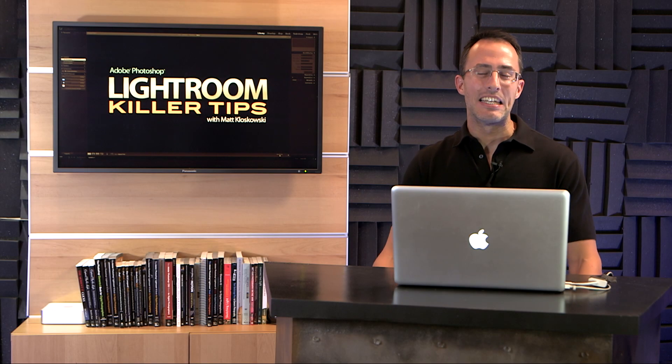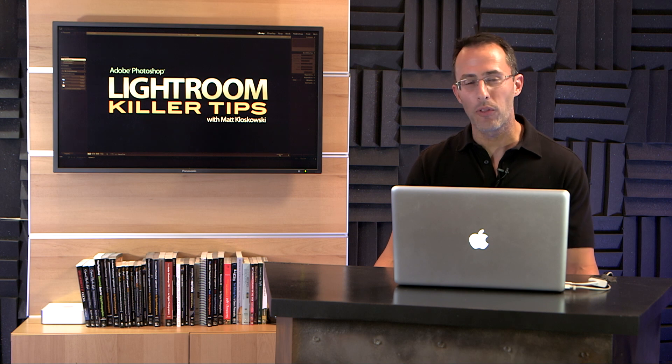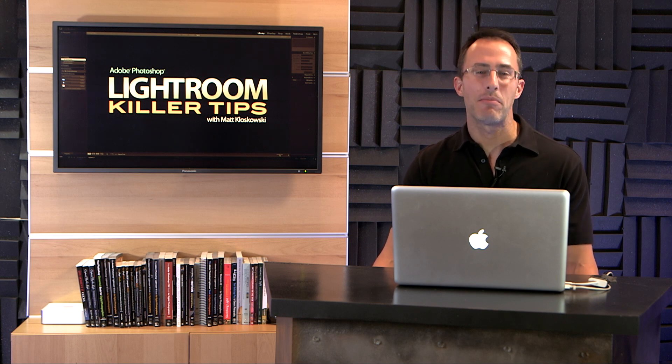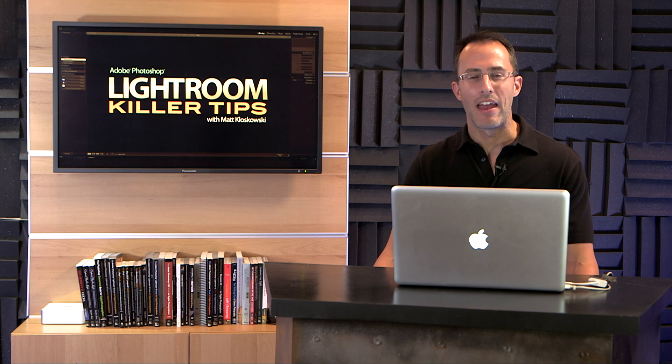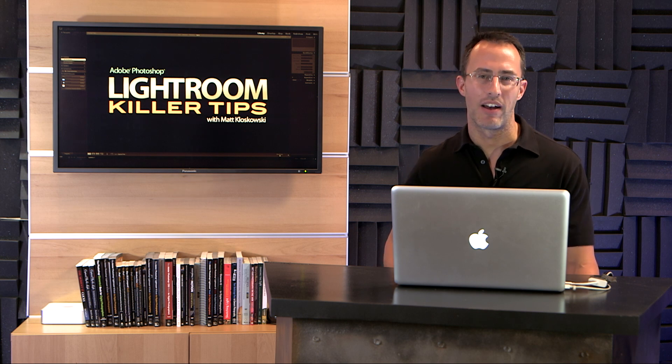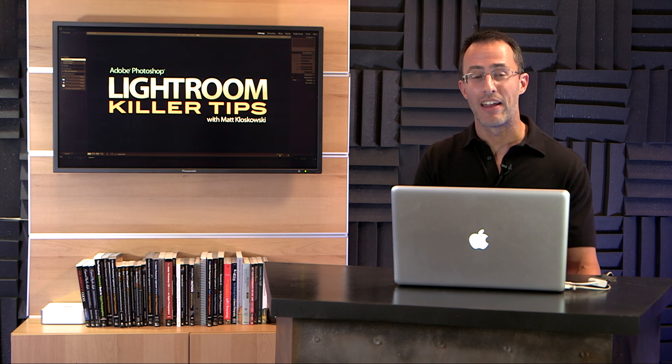Hey guys, Matt Kloskowski here. I've got a cool little trick for you if you've used Lightroom for many years and you might have seen a change happen. This was back in Lightroom 4.